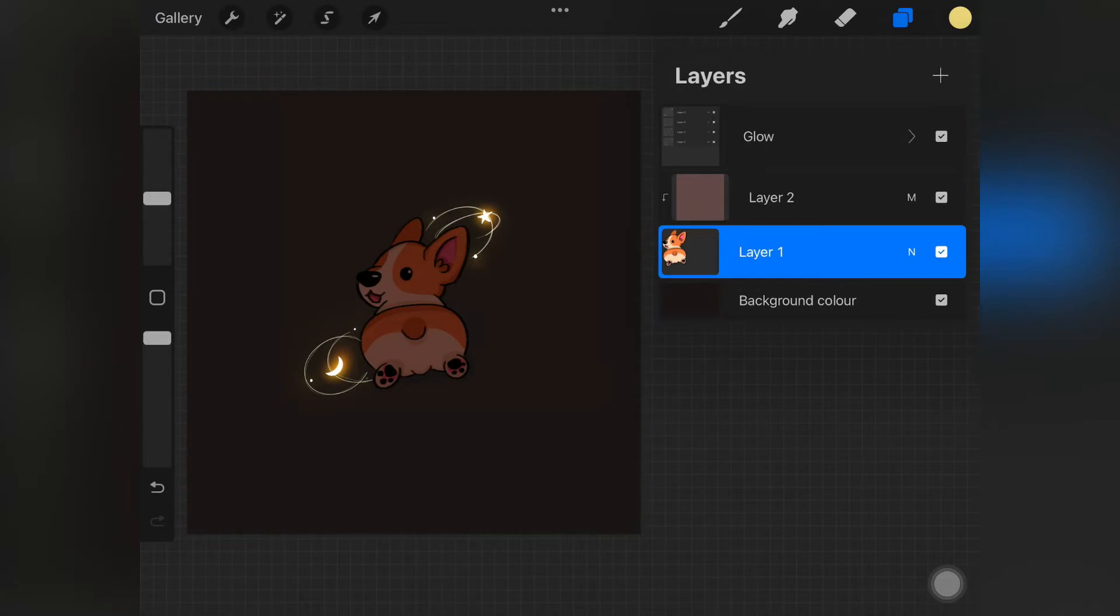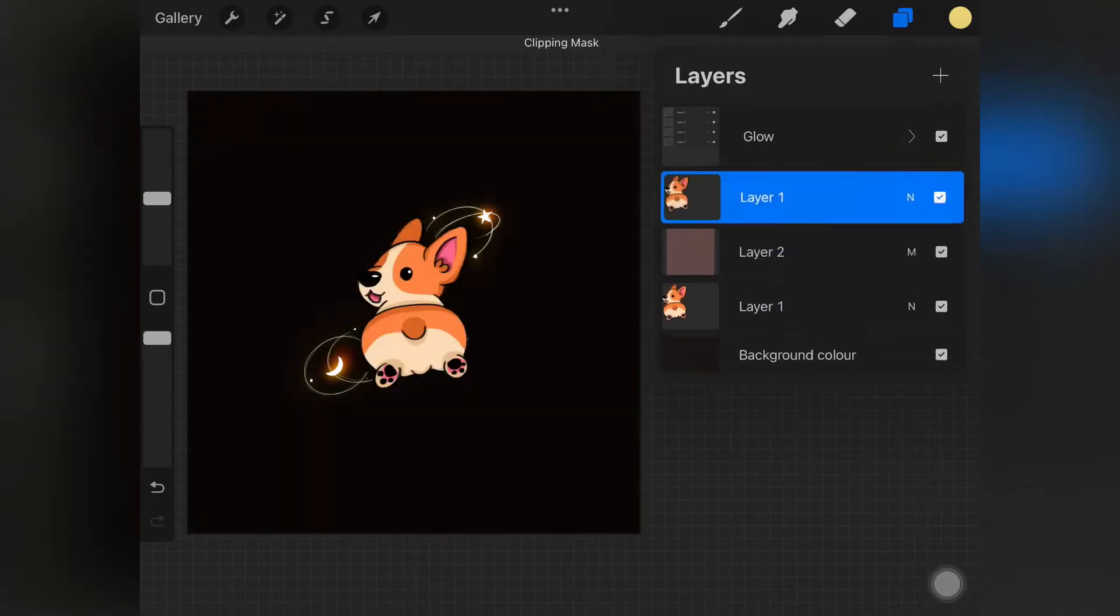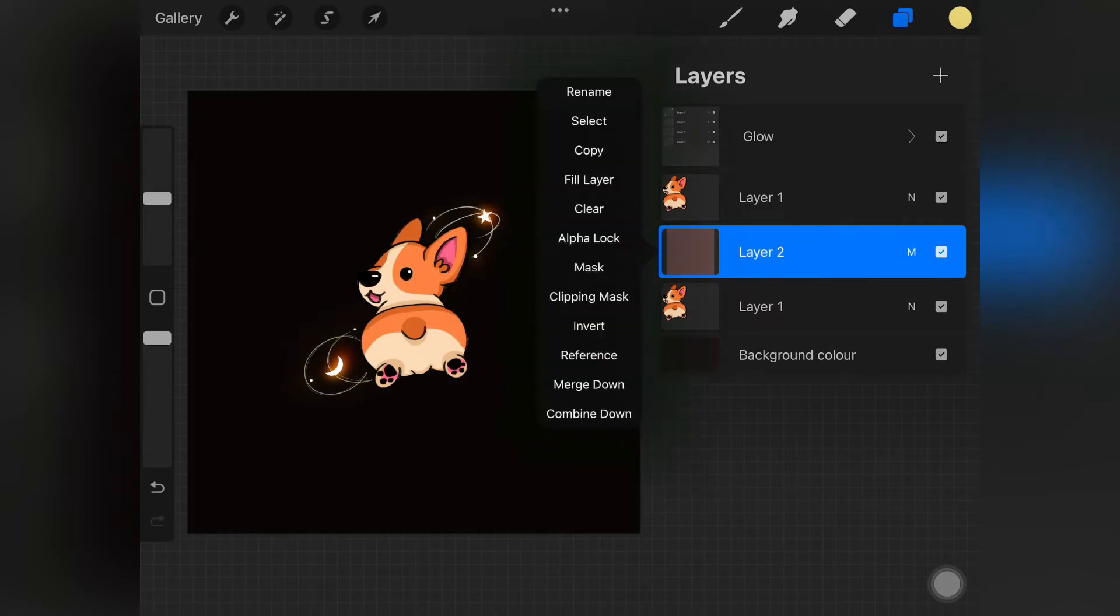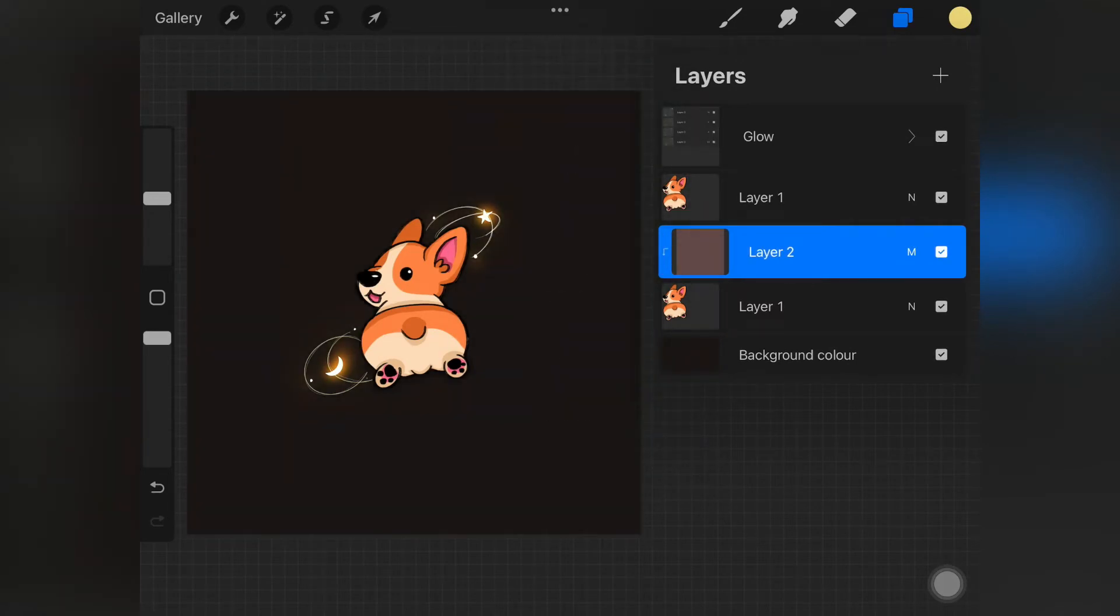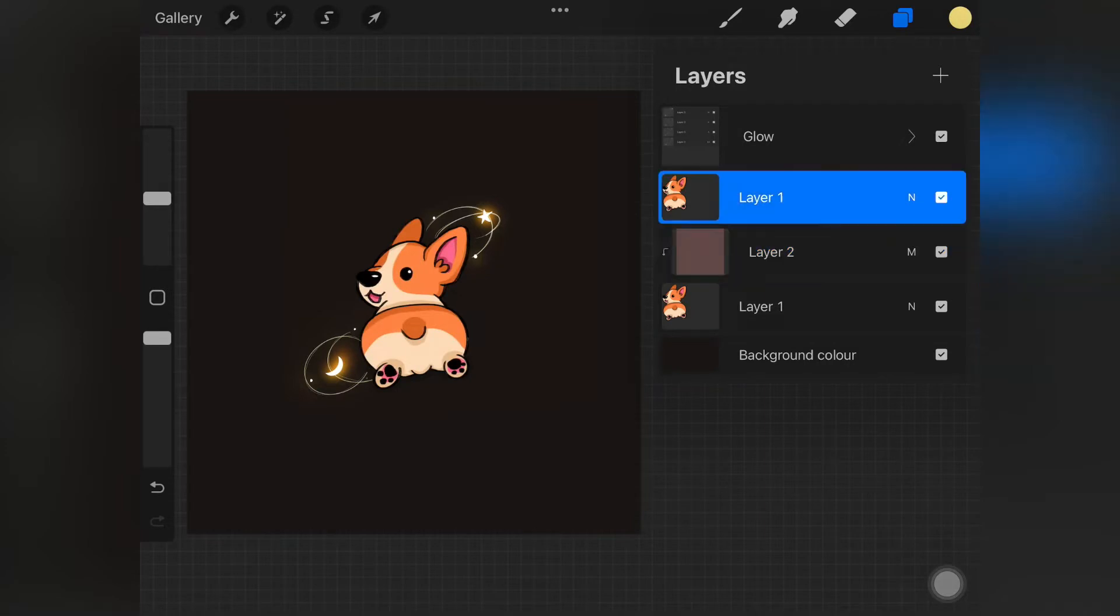I actually grouped the glow part. Now you want to go back to the main subject layer, duplicate the layer, and just place it above that clipping mask layer.